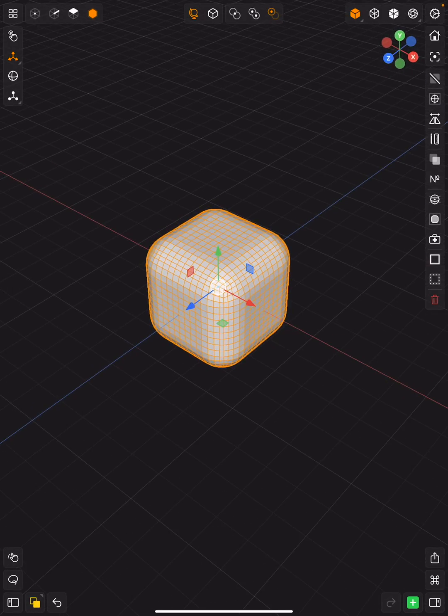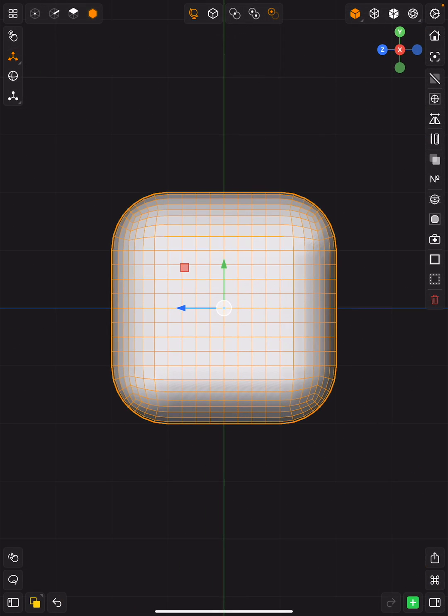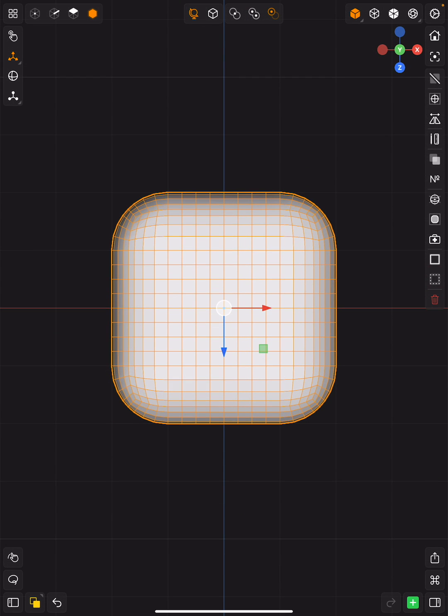At any time, you can use the orientations over here in the corner if you want to flip to the X view, Z, Y, below, up and down, all of that.